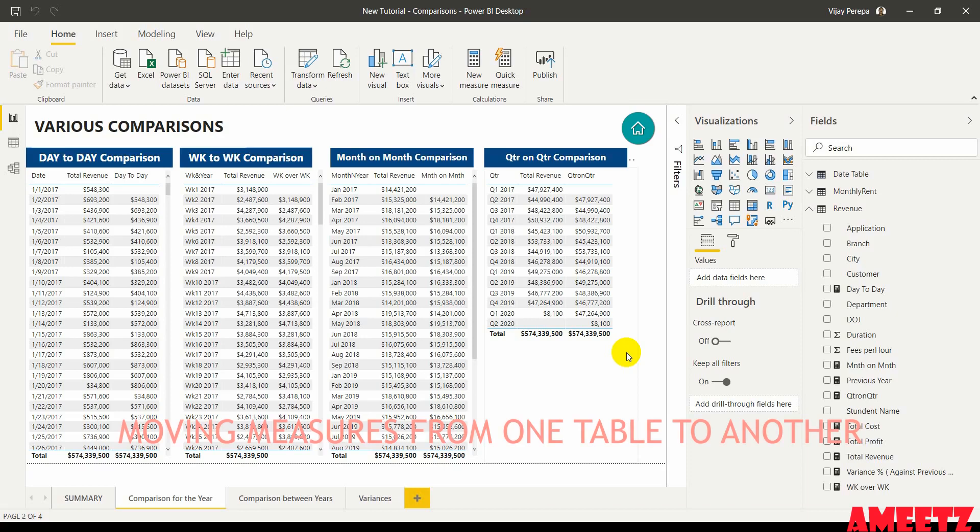In many training programs I have noticed participants create measures within the query table along with the regular data fields. That may not be the good practice.